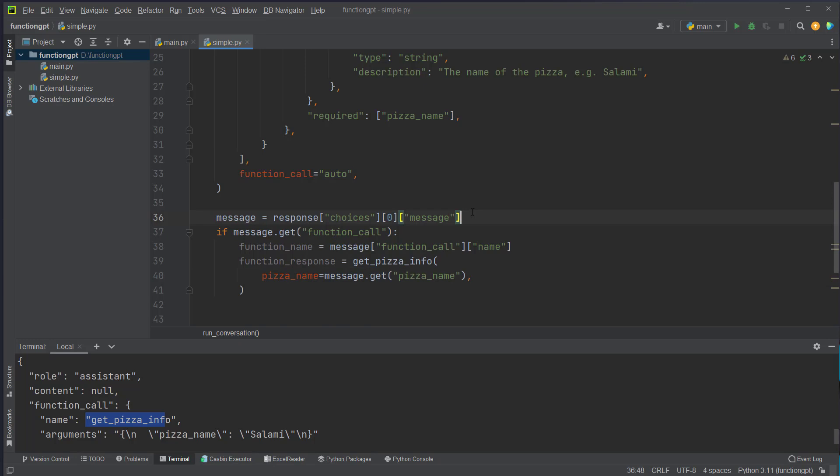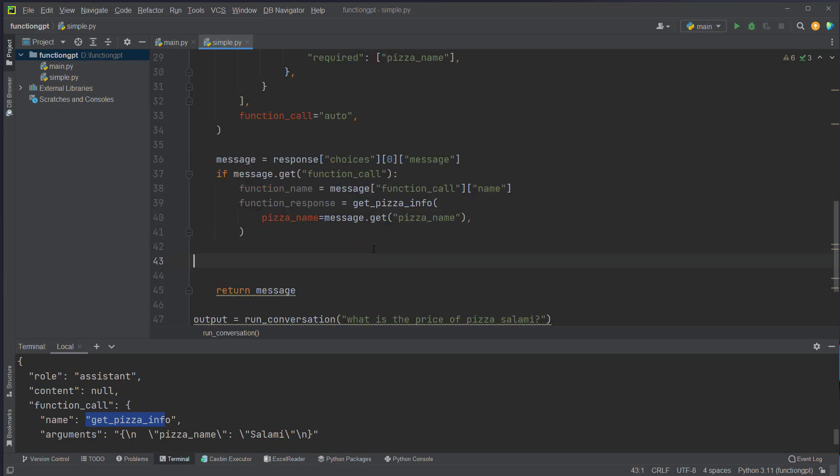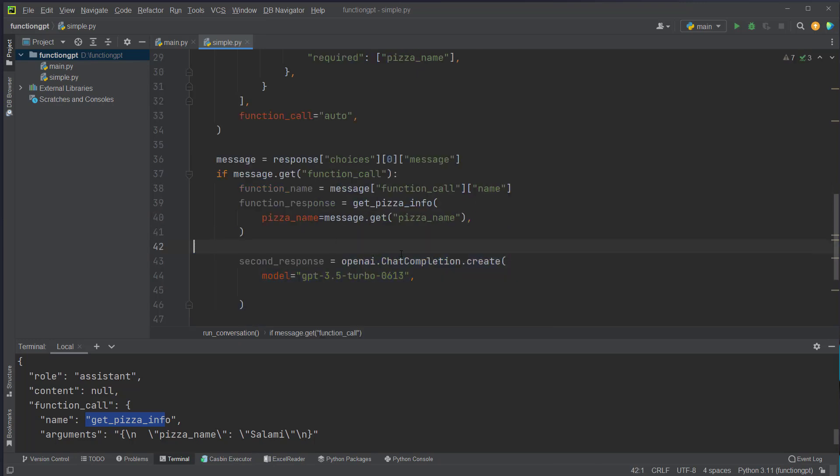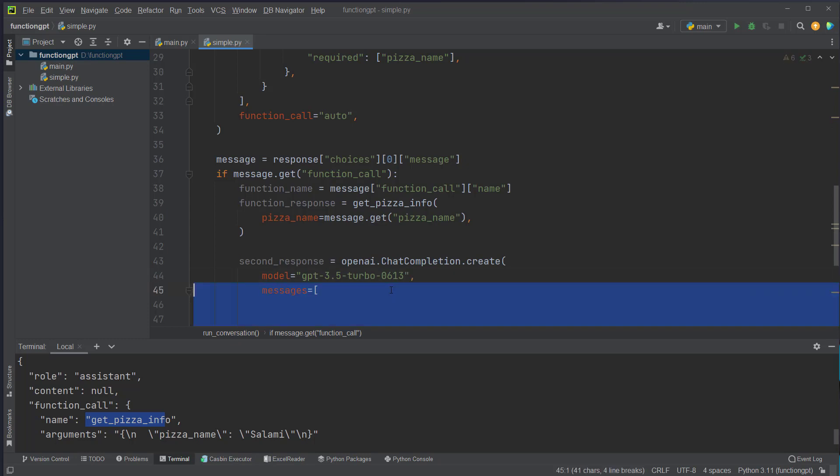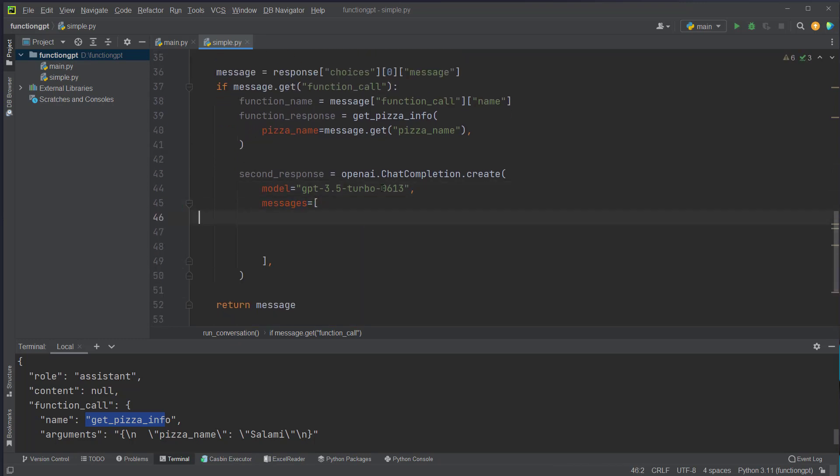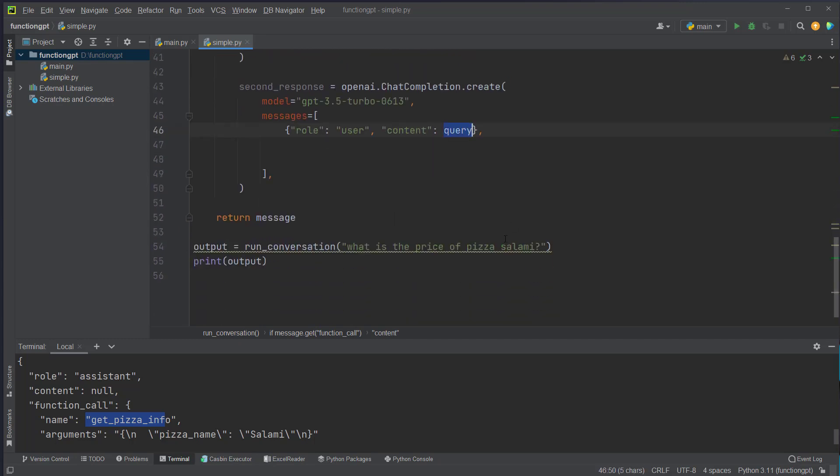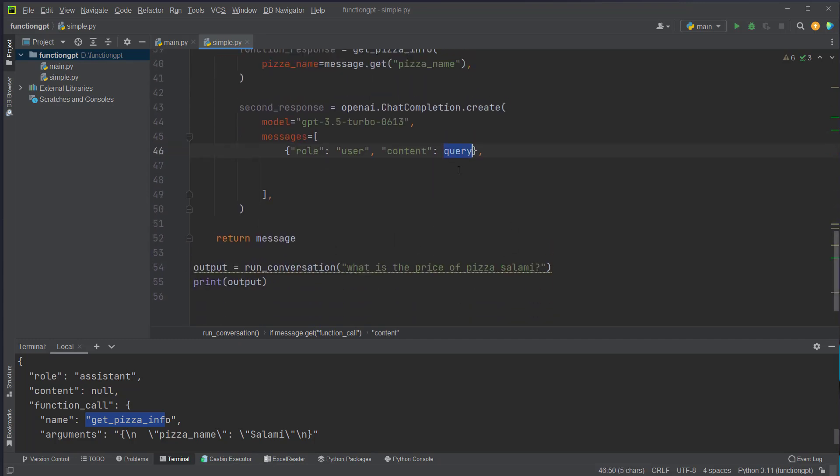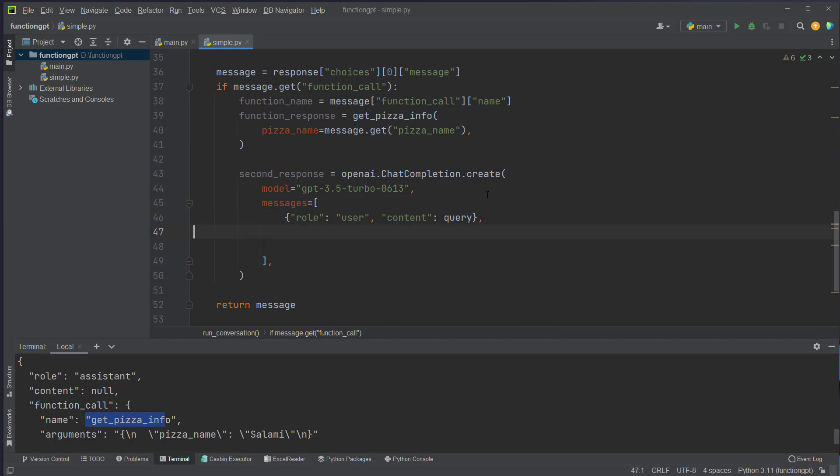And now we can create a follow-up call to OpenAI with the same model here, and again we pass in a messages array. First we use role user and the content again will be the query which we're going to input here.